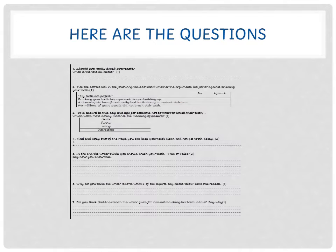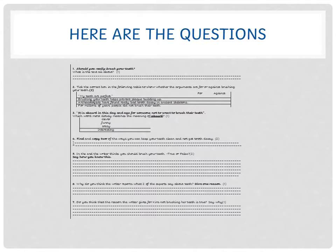Think: Are these arguments for brushing your teeth or against brushing your teeth? 'My teeth are perfect'—is that for or against? 'Brushing your teeth helps prevent plaque building up'—is that for or against brushing your teeth?